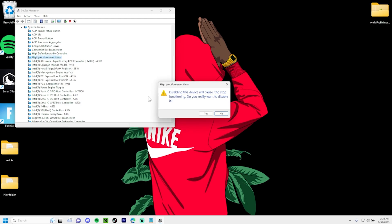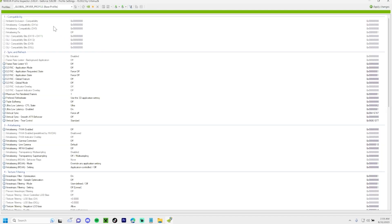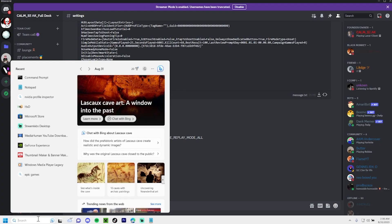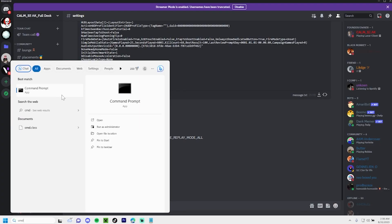Next you want to head over to Nvidia Profile Inspector — download link in the description — and you want to copy the settings I put in my Discord.